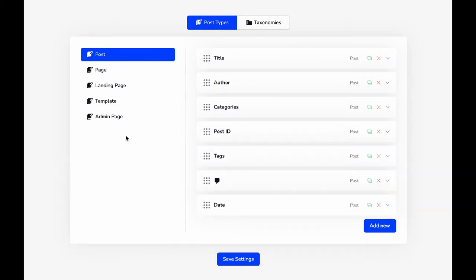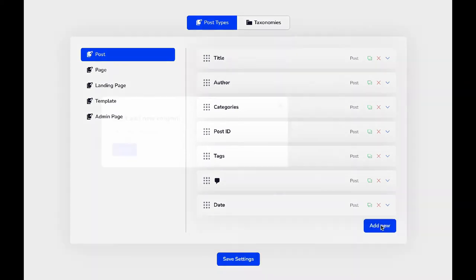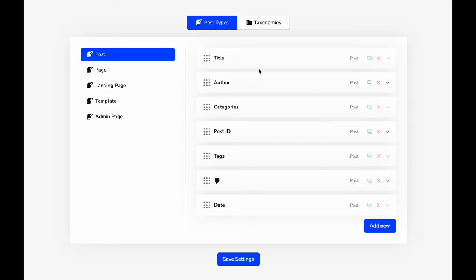Now let's add a new column. If I click Add New, you'll notice this message: 'Can't add new column.' This is because the admin column has already reached the maximum limit for adding new columns, meaning there's nothing left to add. So let's delete some columns first.